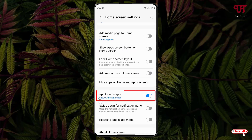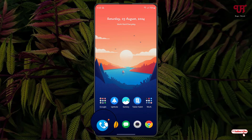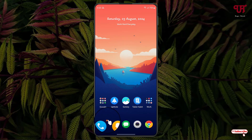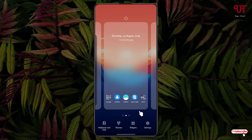Now you will see the indication with blue color — without number. If you minimize it, you will see only a circular dot icon appearing as the app icon badge. Right now you can see there's no number on the circular red color icon.